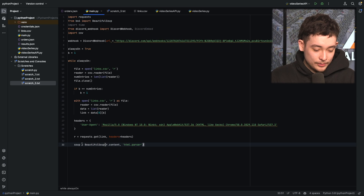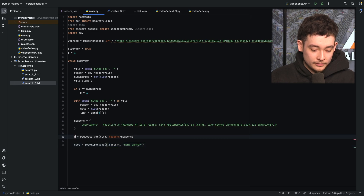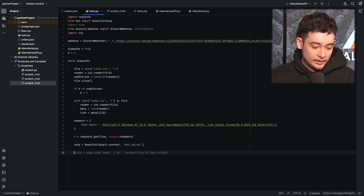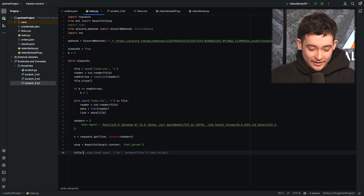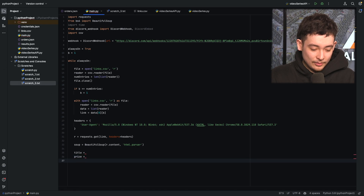Now we can use Beautiful Soup with r.content — that's just the HTML of our request r — using the HTML parser. Now we need to find the various things that we want: we probably want to find the title, we probably want to find the price, and we want to find out if it's in stock. In stock first is the most important one.